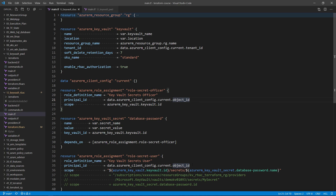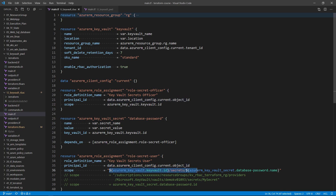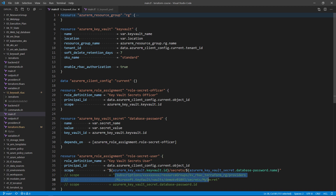After that, maybe there's an application, service principal, or another user that wants to get access to read my secrets — to list and read the content of my secrets. For that, I'm creating a second role assignment to get the role Key Vault Secrets User, which will be able to list and read the secrets. I'm binding that to myself in this case, but it could be another identity. And then I'm specifying the scope to be the ID of that password, using string interpolation to get the ID of that secret.